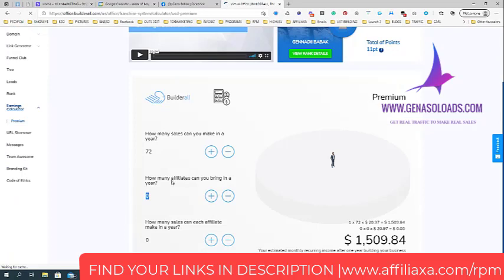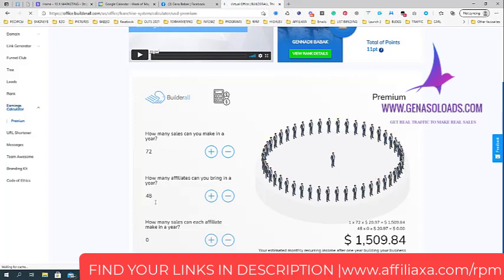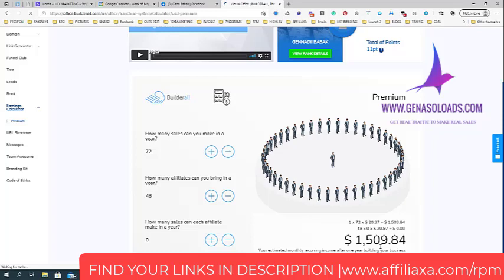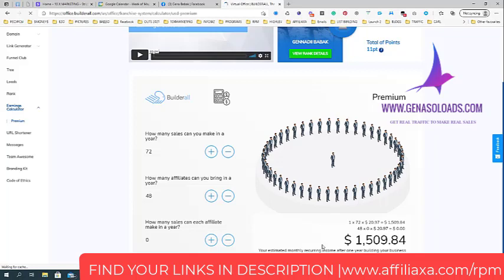How many affiliates can you bring in a year? I already have 48, which means that at the moment I will be making 1,500 bucks in recurring passive income monthly. This is why I decided to join this system and why I call this the best super affiliate system for 2021 and beyond.